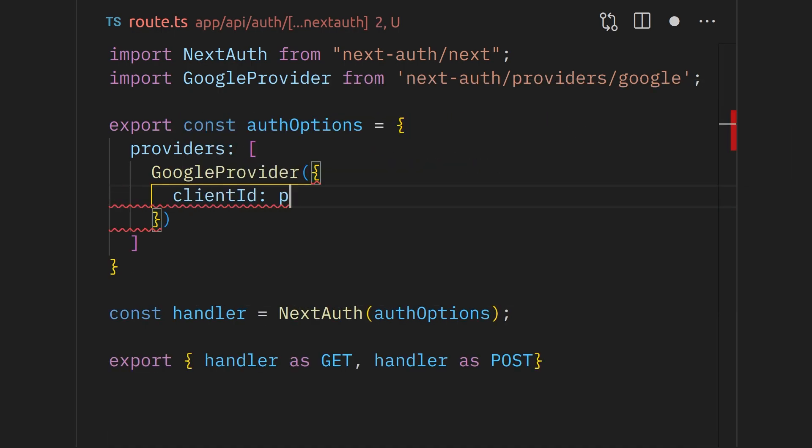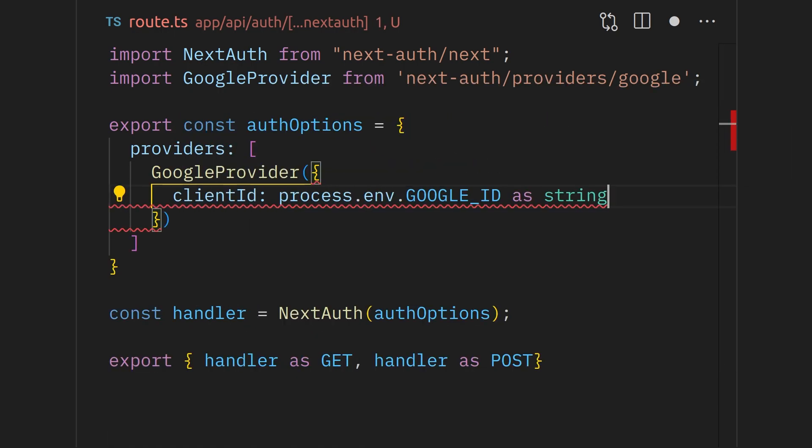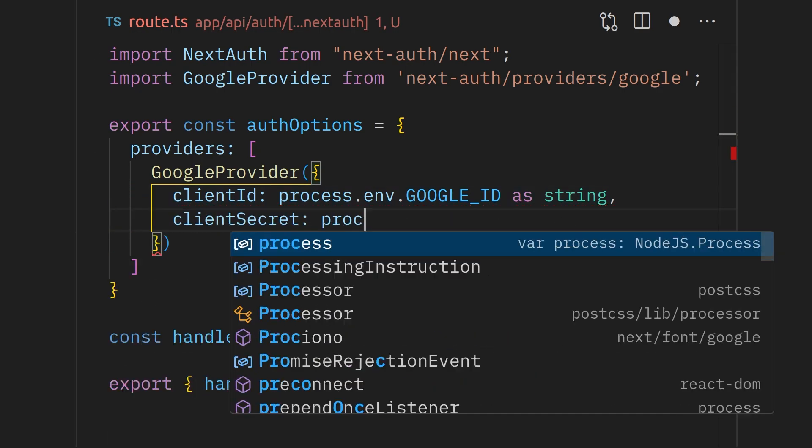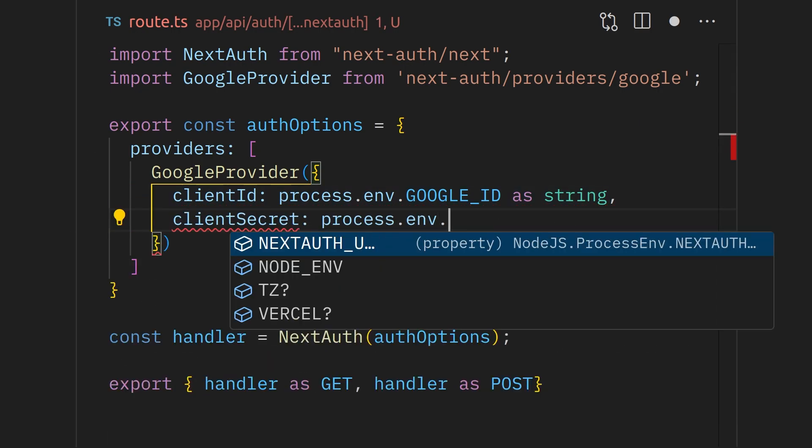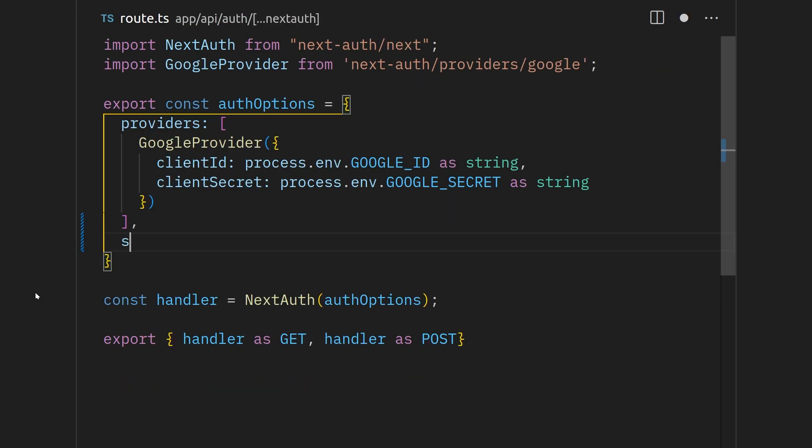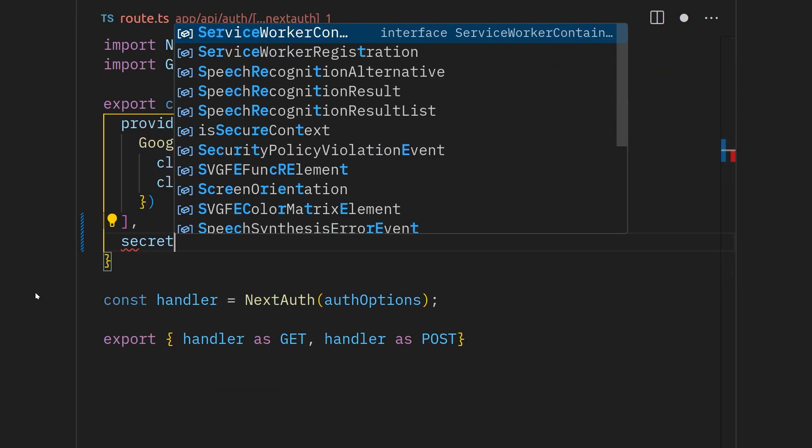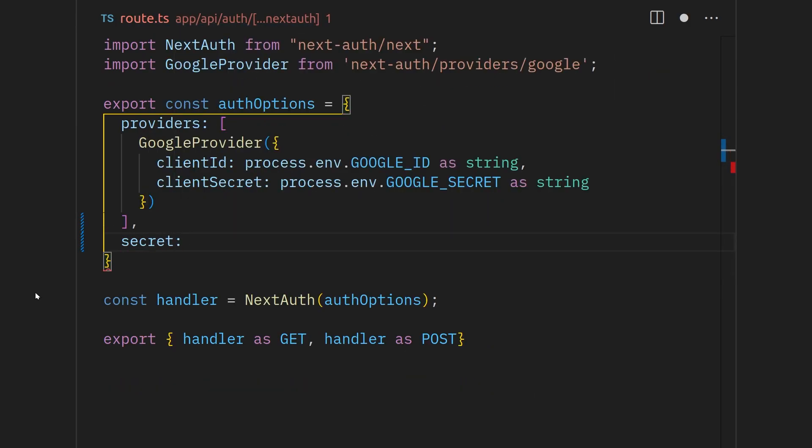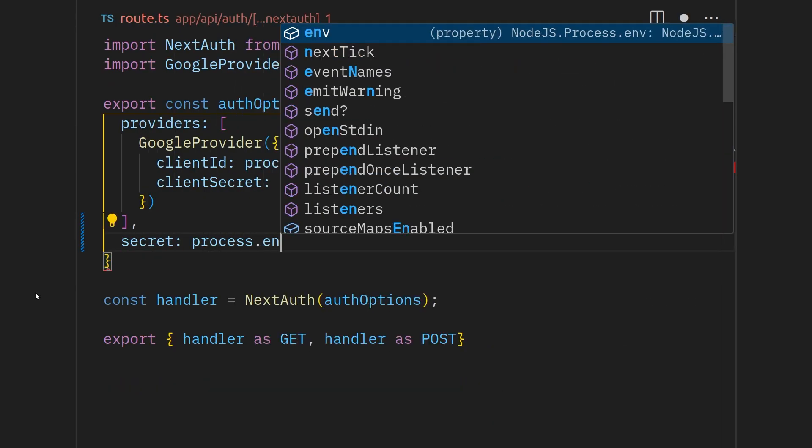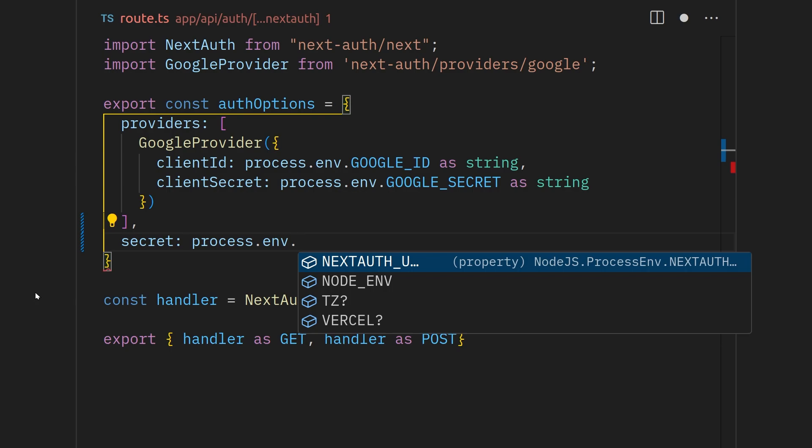We will pass client ID and client secret to this provider. We'll get these later, so don't worry about it for now. Both of these are going to be environment variables. We are almost there, but there is one more environment variable left to add and that is a secret for the package.